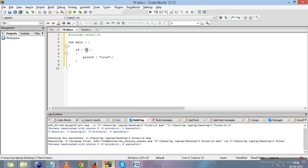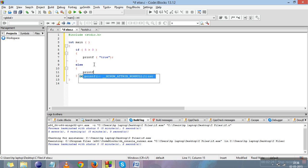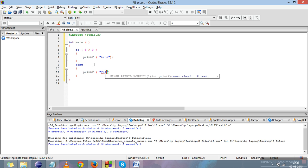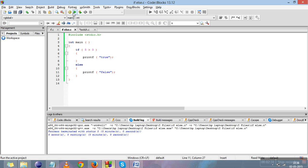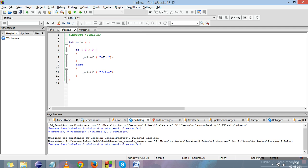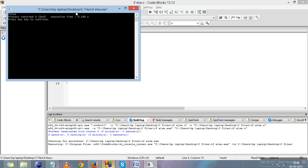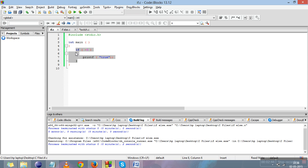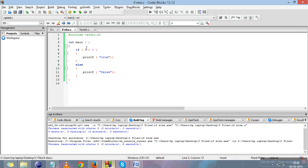I'll copy the if part and paste it, making the condition 5 greater than 3, and add an else part with printf 'false'. Compile and run it — because 5 is greater than 3, 'true' is printed. Now I'll make the condition false, so 'false' will be printed. In a plain if statement, if the condition fails nothing executes, but in if-else, the else part will execute.